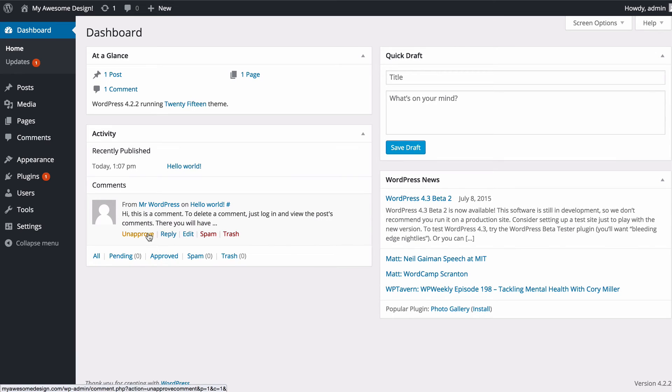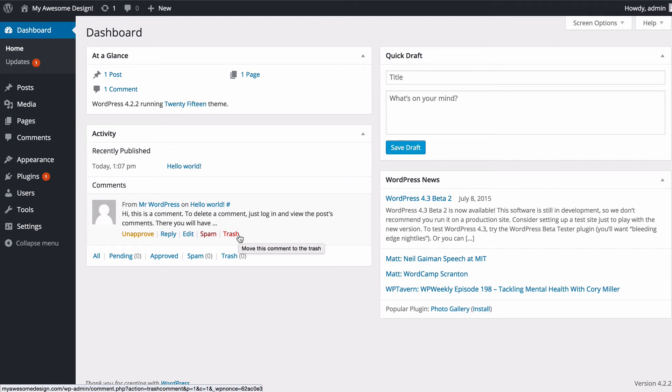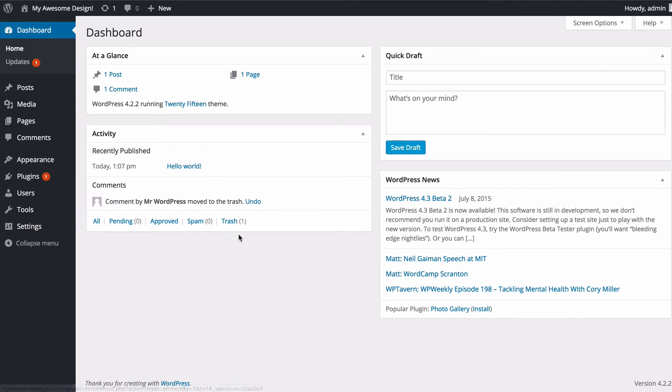You can approve or unapprove, edit, mark as spam or trash any comments. As this is just the default dummy content, I'm just going to trash that to remove the Mr WordPress comment.